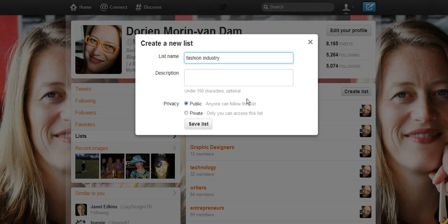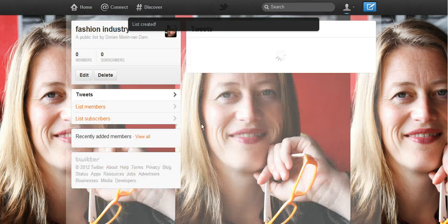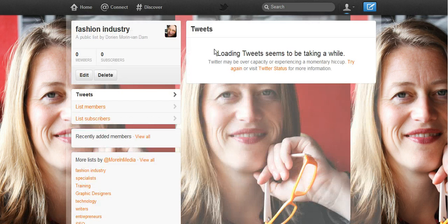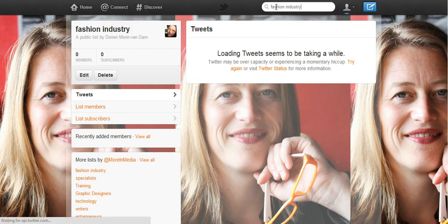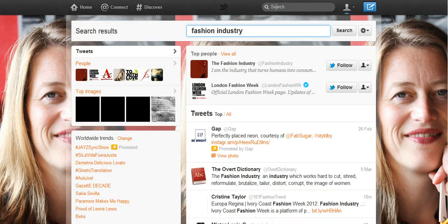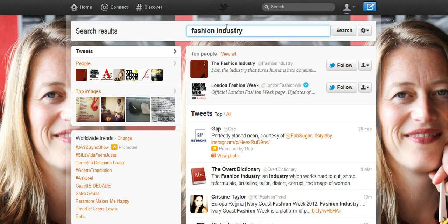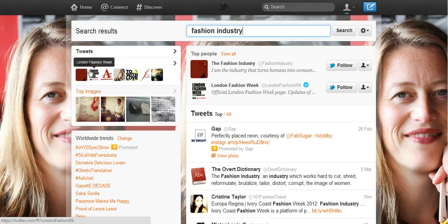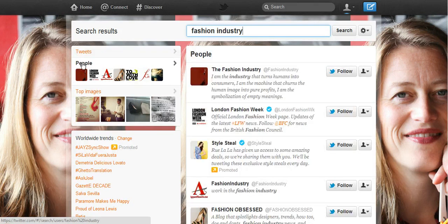I'm going to create a list today called Fashion Industry. I'm pretending to have a client who's interested in the fashion industry. Now I'm going to do a search on fashion industry. When I do a Twitter search, I can either search by tweets and follow people who tweet about fashion industry, or I can follow people that have fashion industry in their name or in their profile.